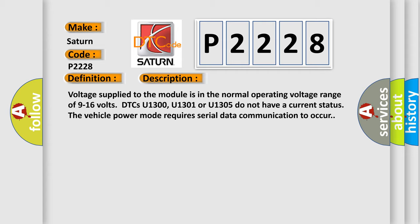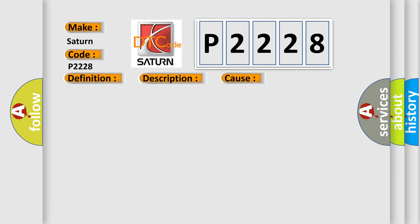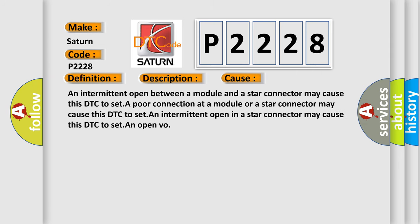This diagnostic error occurs most often in these cases: An intermittent open between a module and a star connector may cause this DTC to set, a poor connection at a module or a star connector may cause this DTC to set, an intermittent open in a star connector may cause this DTC to set an open VO.